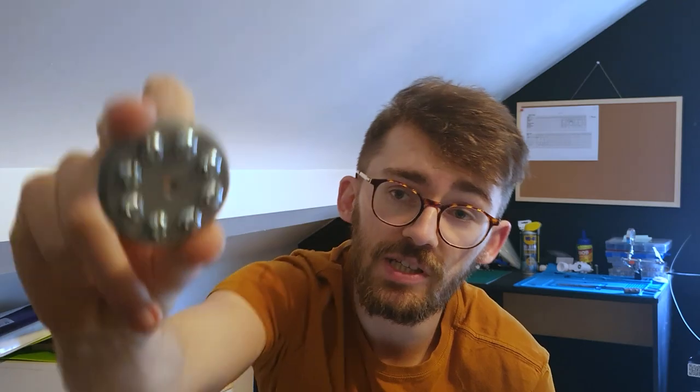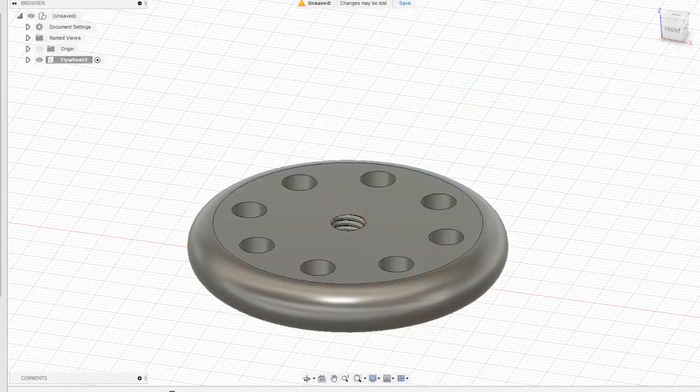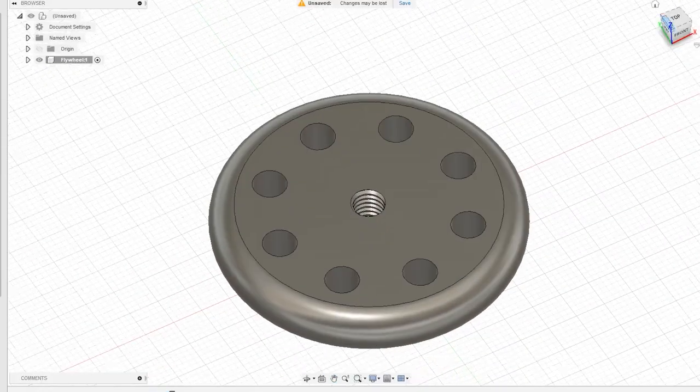My previous engine used this fan as a flywheel, which, let's be honest, is pretty shit. So I designed this flywheel in Fusion 360.